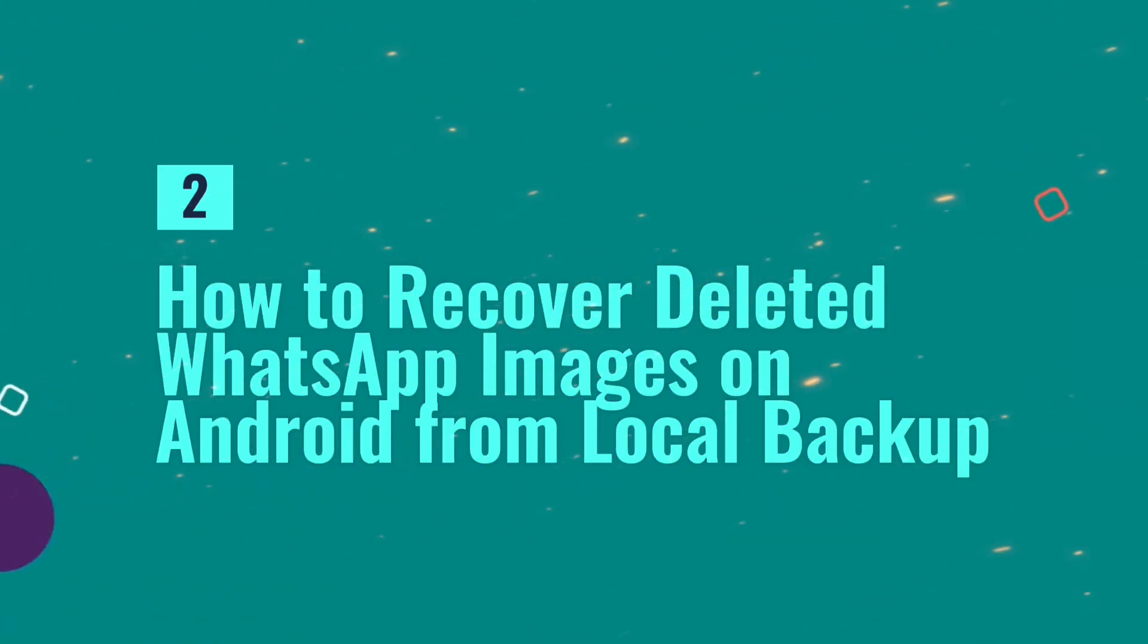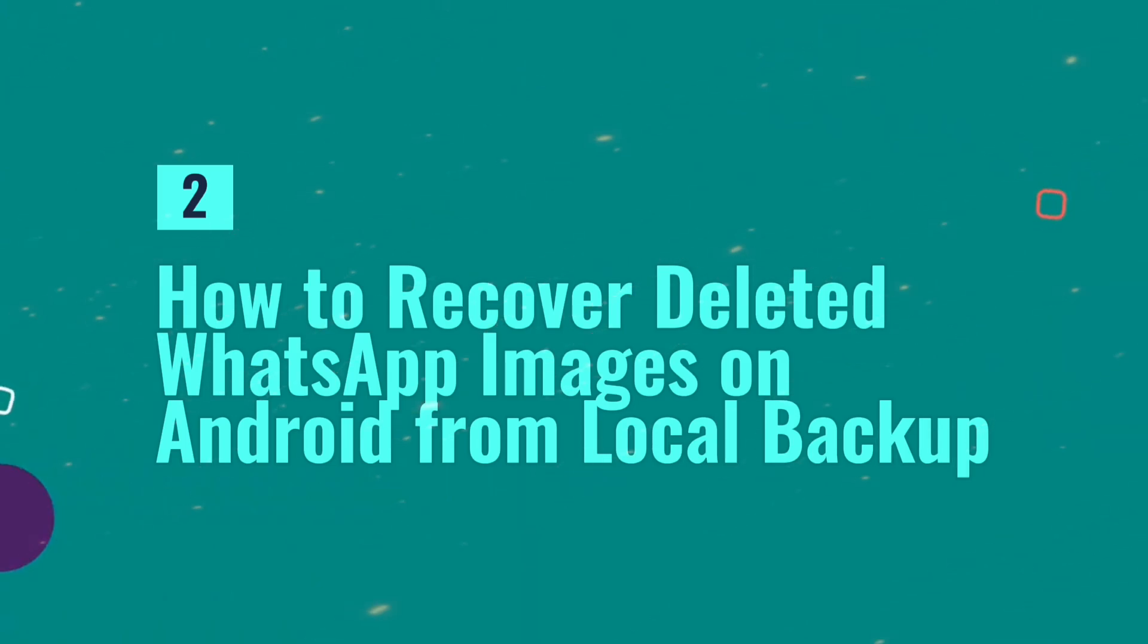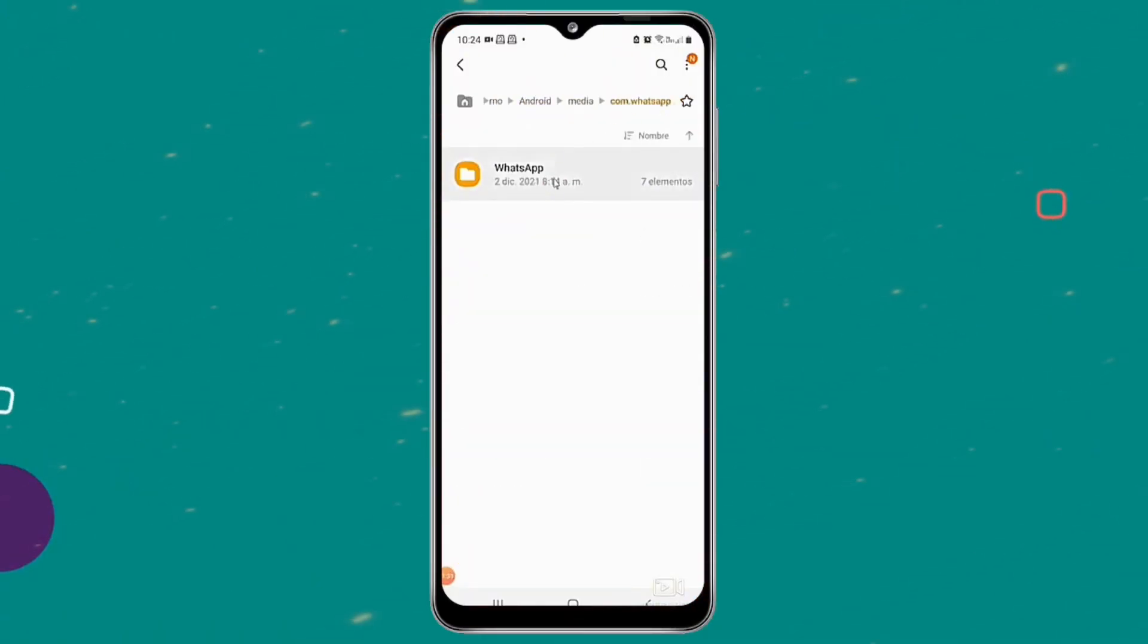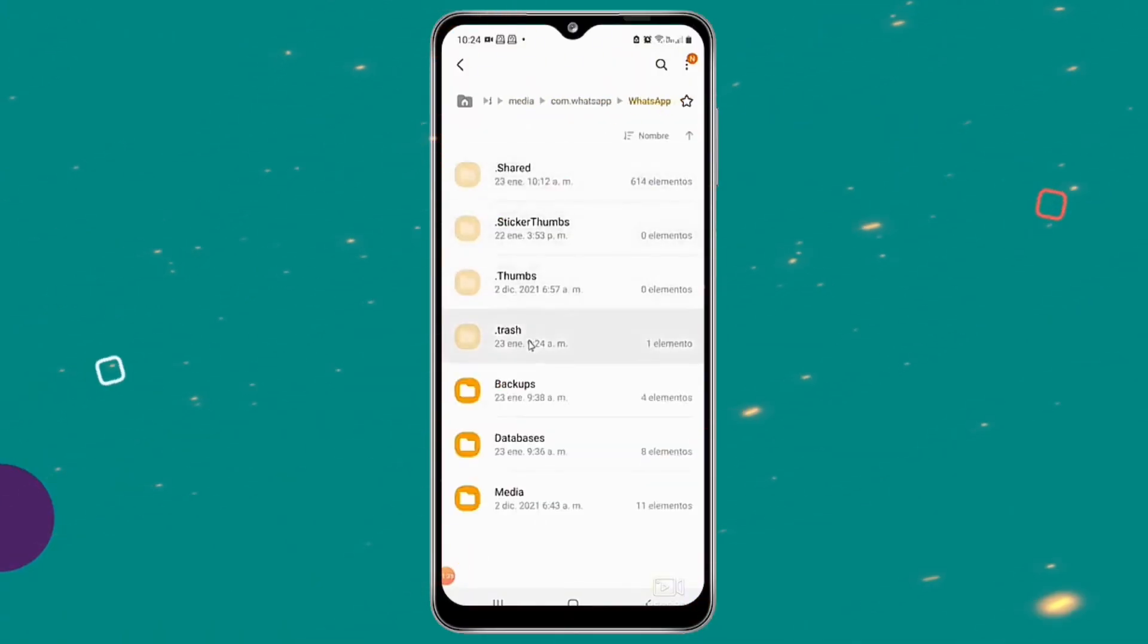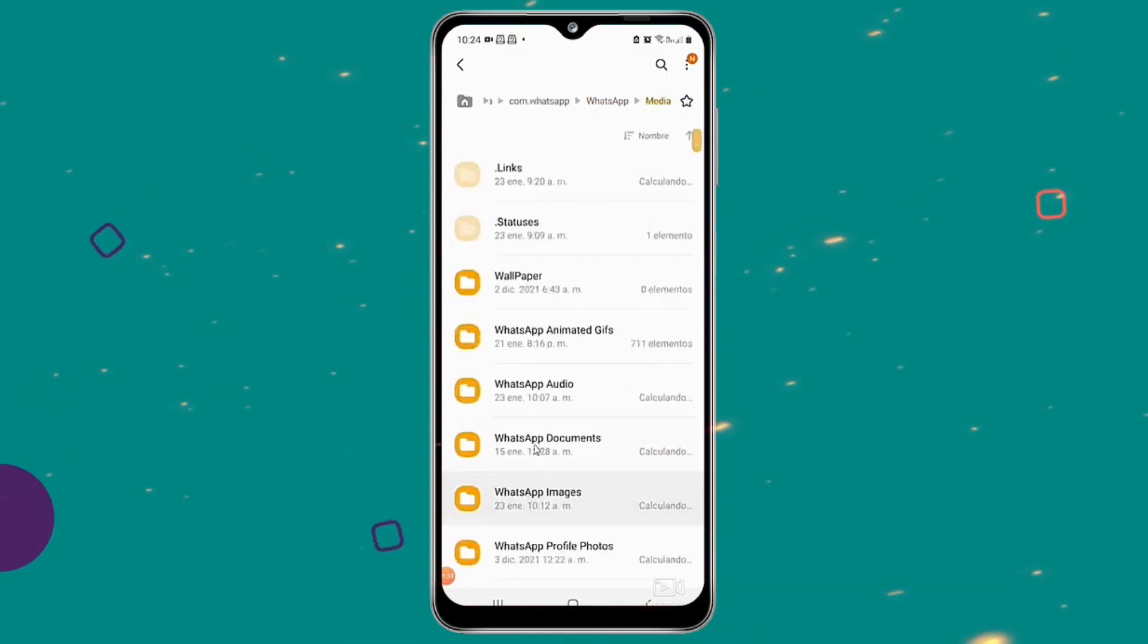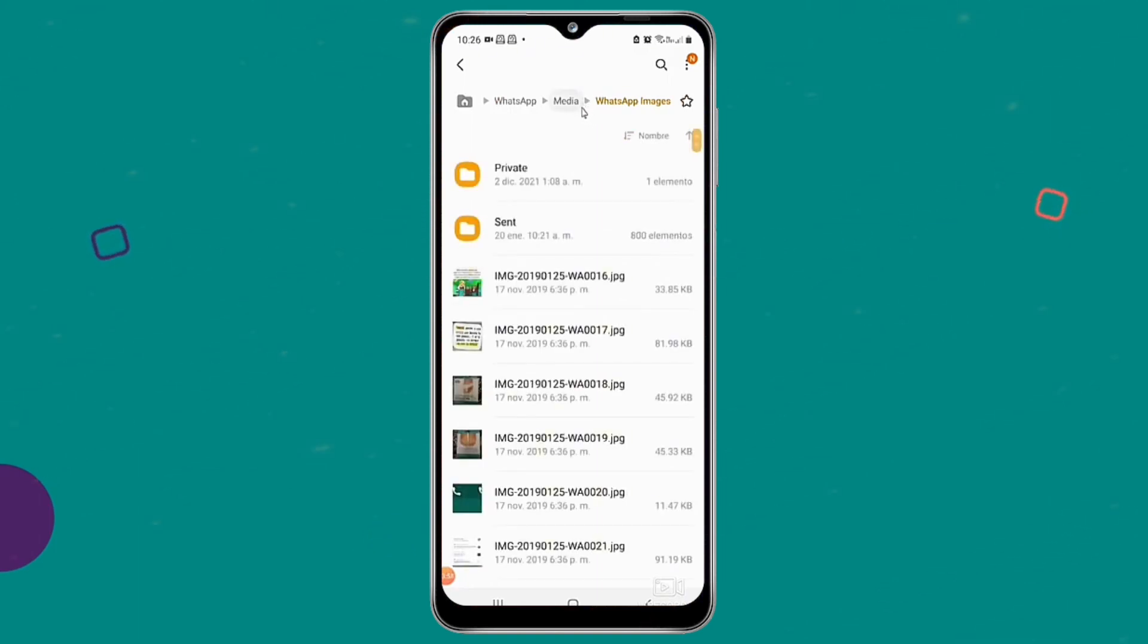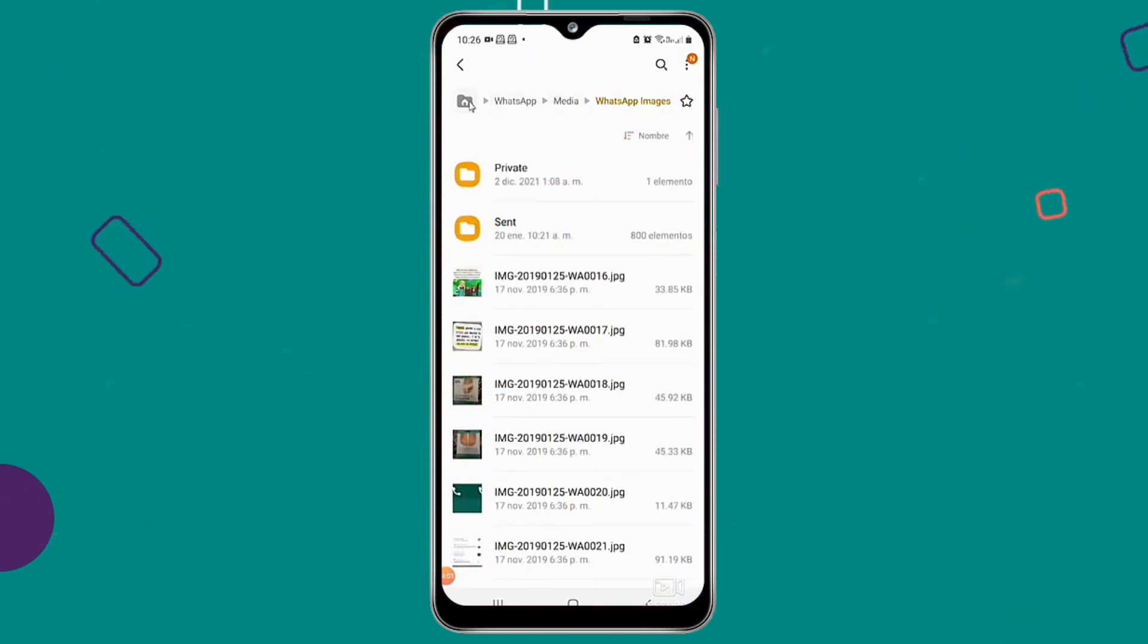How to recover deleted WhatsApp images on Android from local backup. Enter the files and look for the WhatsApp folder. You will see the media selection. Go to WhatsApp images after choosing your media. All multimedia files sent and received on the platform are accessible here.